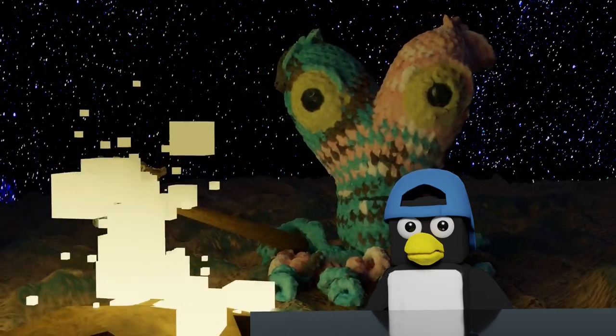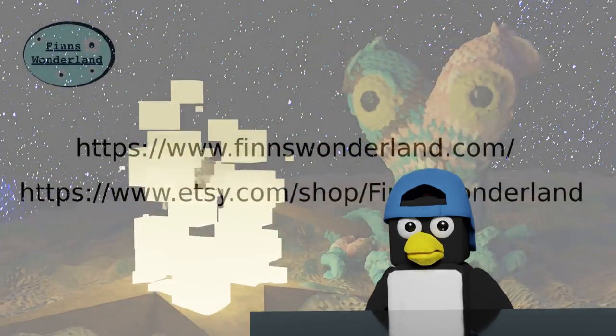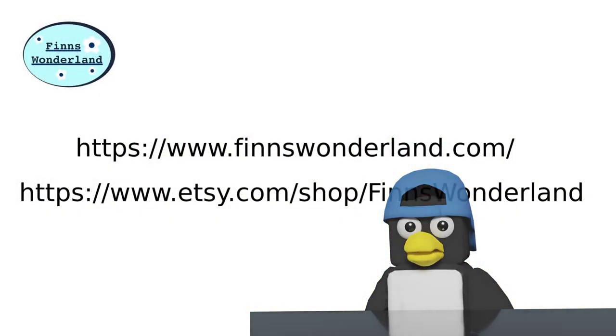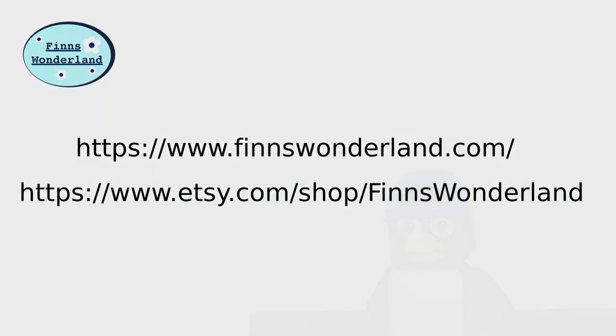This is a small Etsy startup creating unique knitted creatures. Pick up your cutie one-of-a-kind knitted creature at finnswonderland.com.